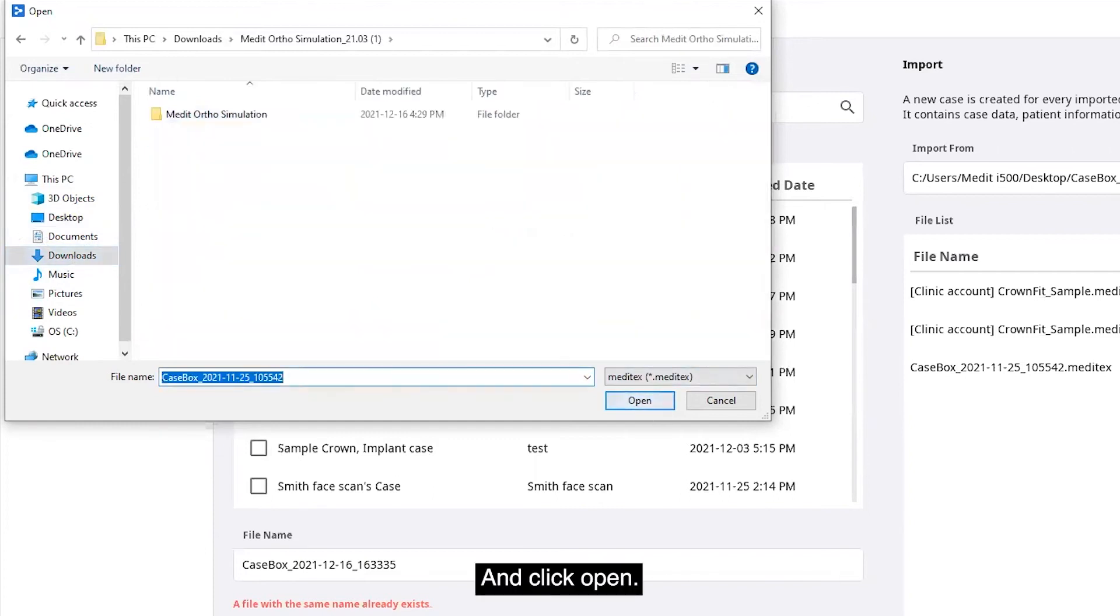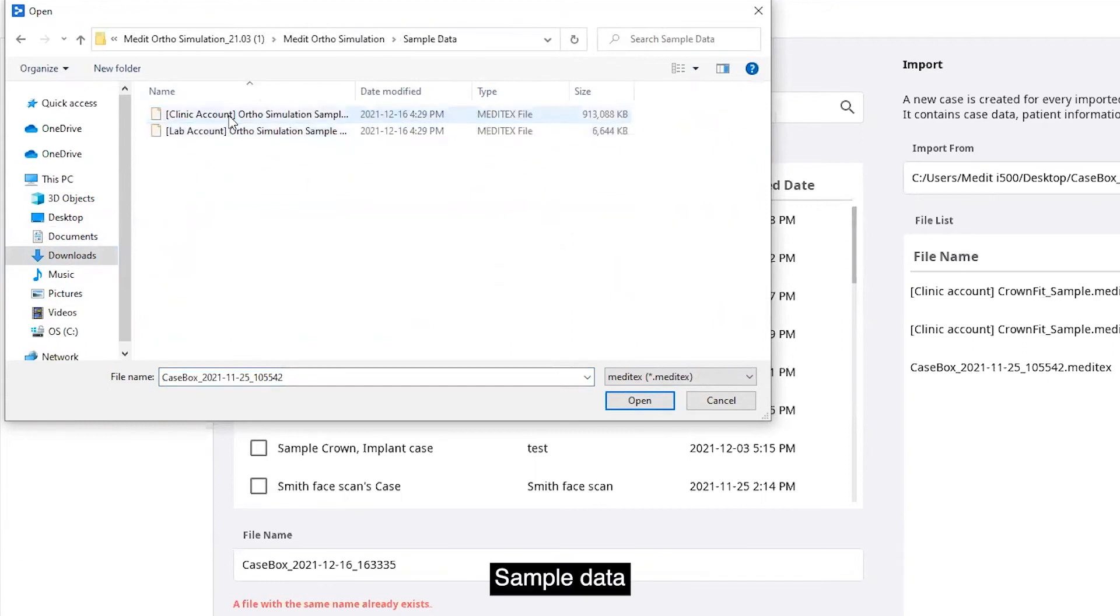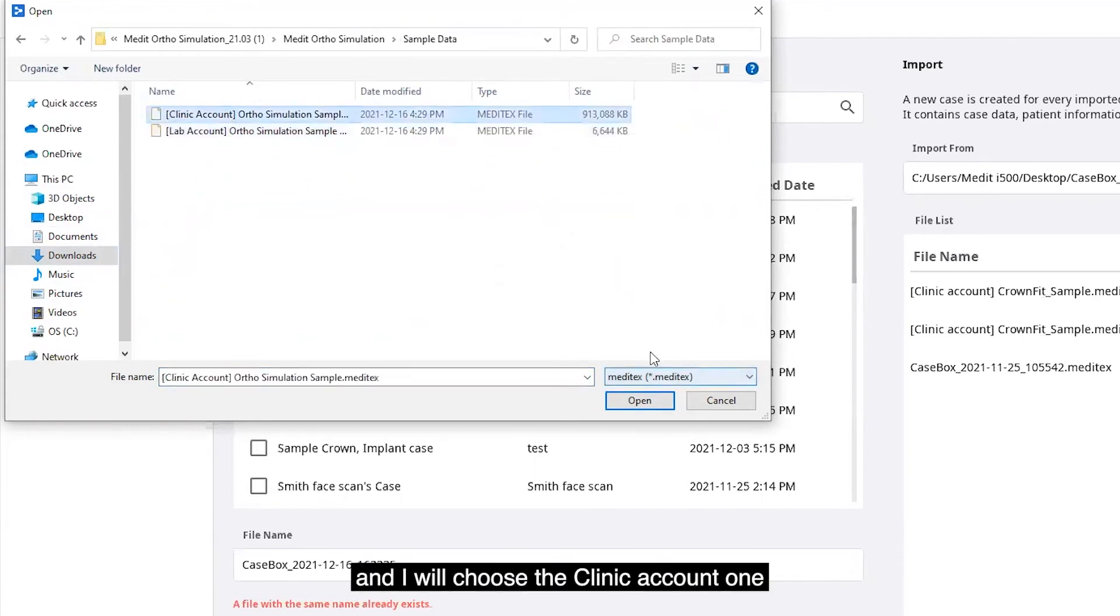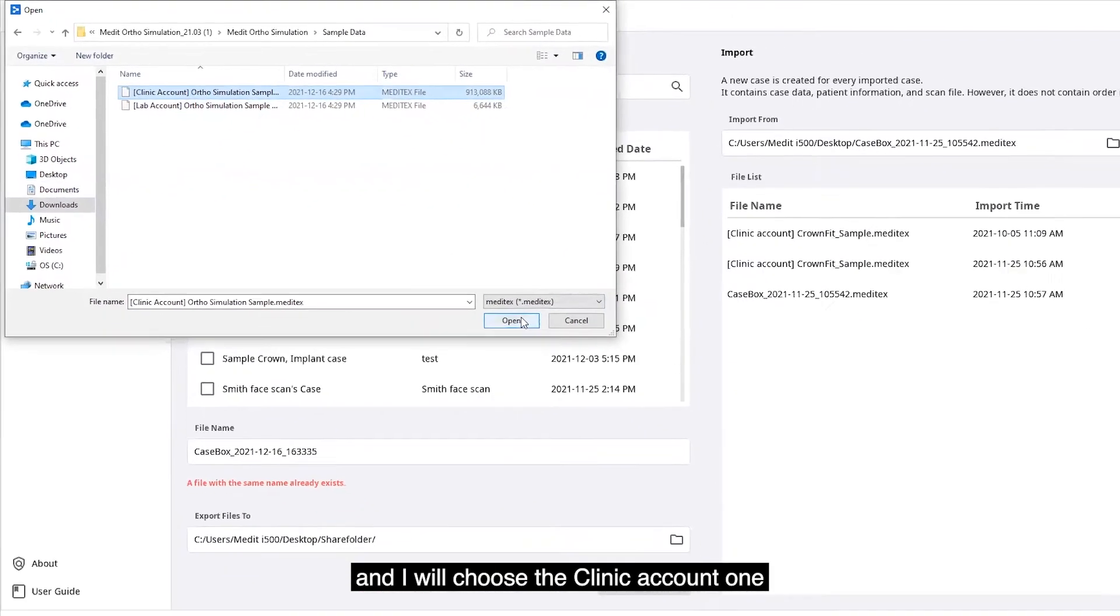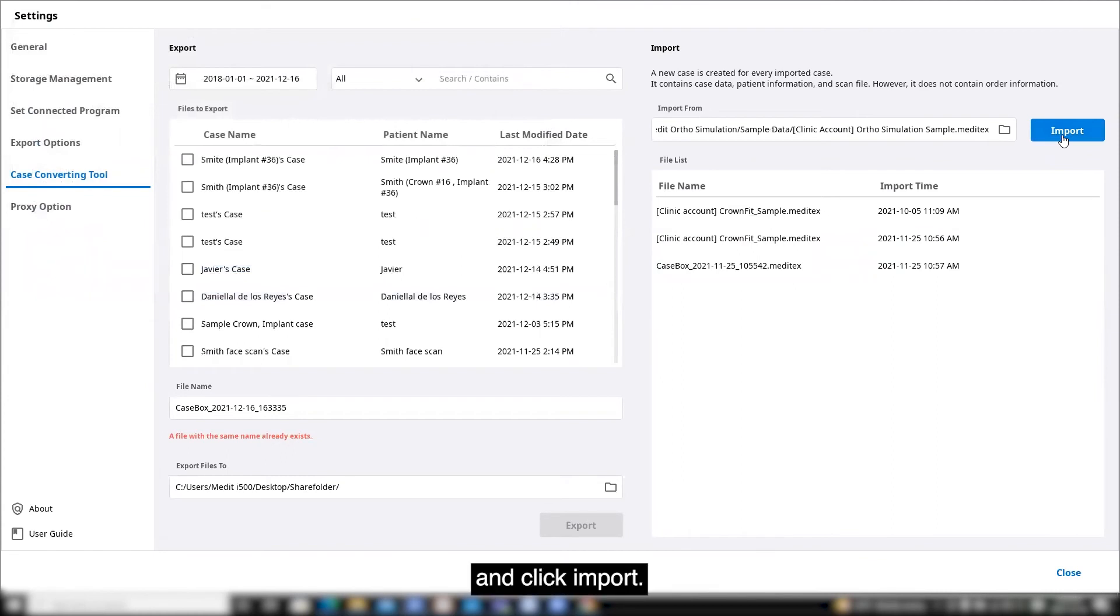Click open. I'll choose the clinic account one and click import.